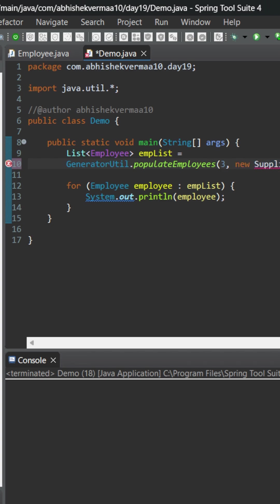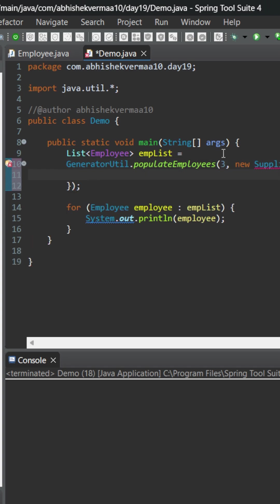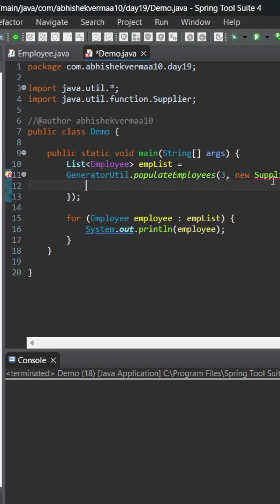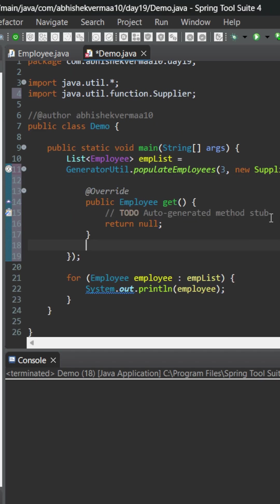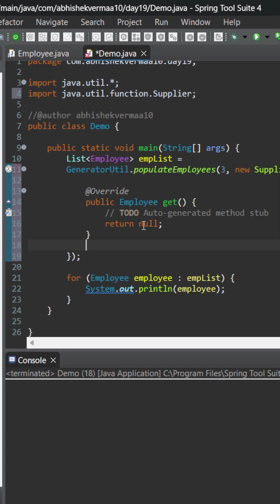So what I can do is I can write it something like this and then I just need to say curly braces, and then I will be saying here import and upon that I will be saying add unimplemented methods. So this is how it is going to look like.